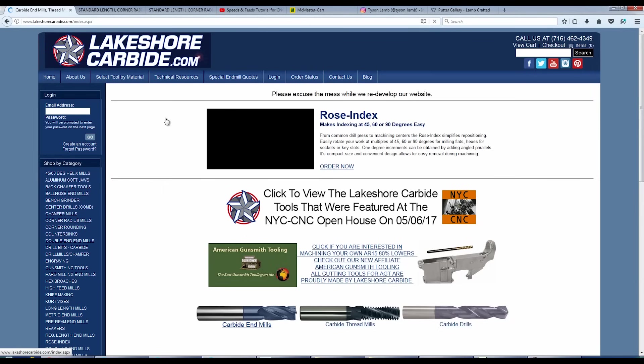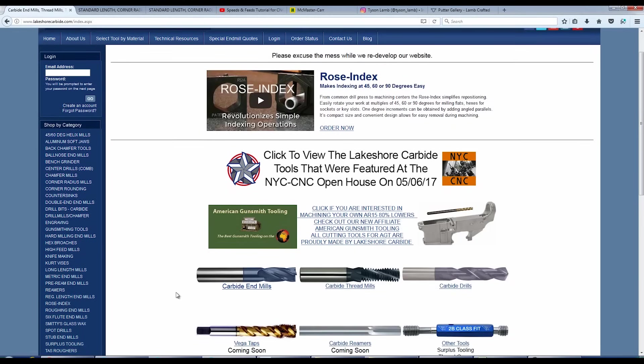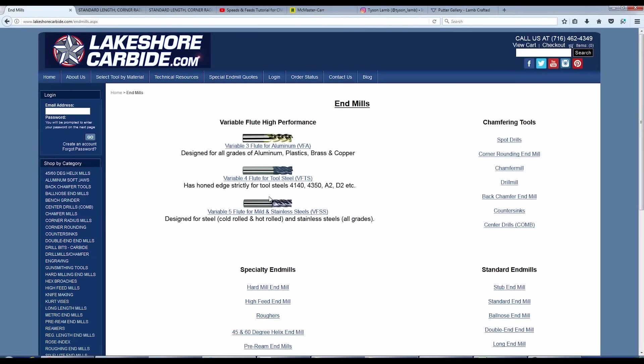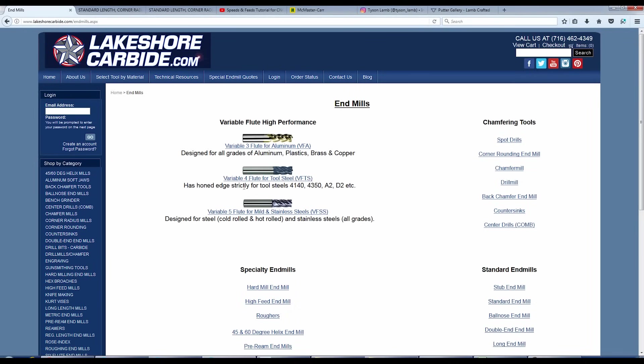So let's talk a little bit more about these two tools and what's interesting. So when I go to lakeshore.com and I click on carbide end mills, I've got variable four flute for tool steel and I've got variable five flute for stainless and mild. So what's the difference between these two? Well, the most obvious difference is this is four flutes and this is five flutes, but these tools are actually very different. And that the biggest difference is this four flute has more of a honed edge.